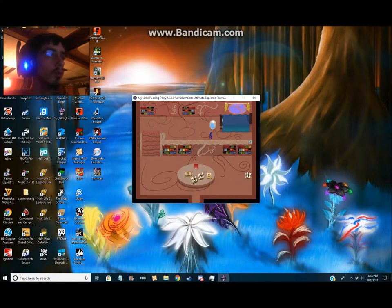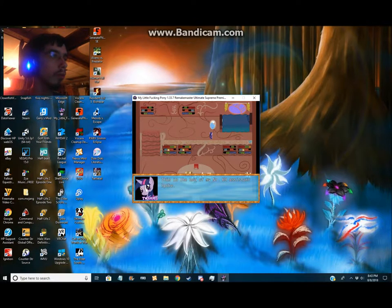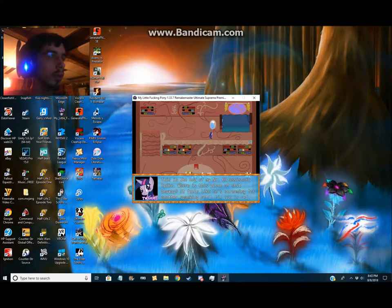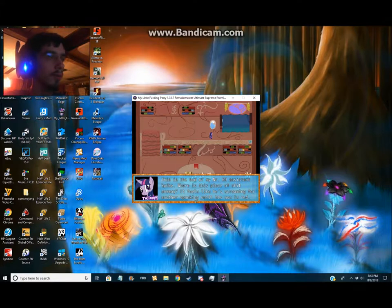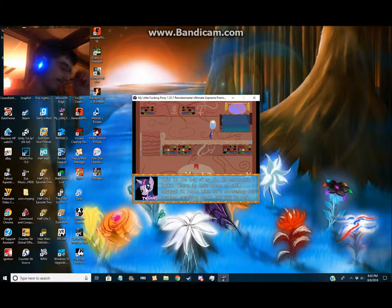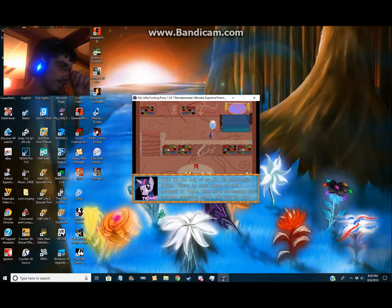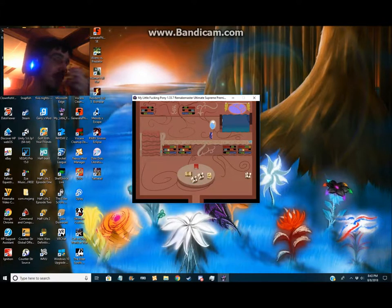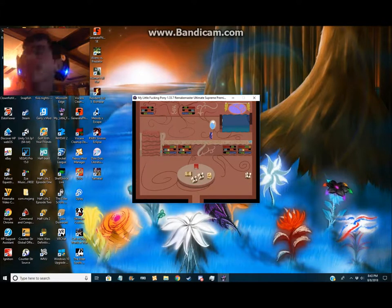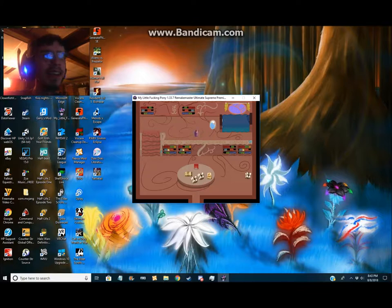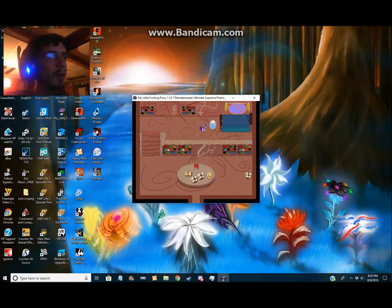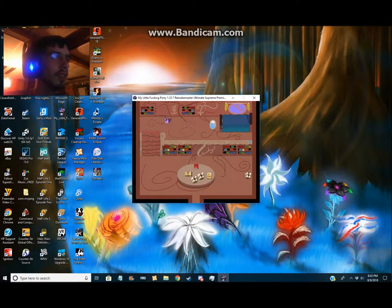Where is my number 69 assistant Spike? Where is this piece of shit anyway? It feels like he's screaming for another spanking until his ass is red. Jesus Christ, did I select that before? I think I have.